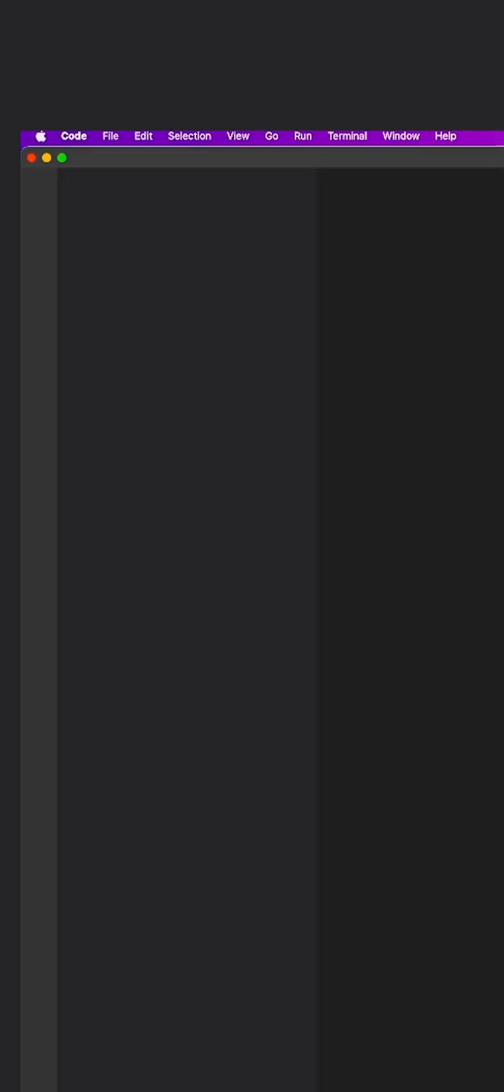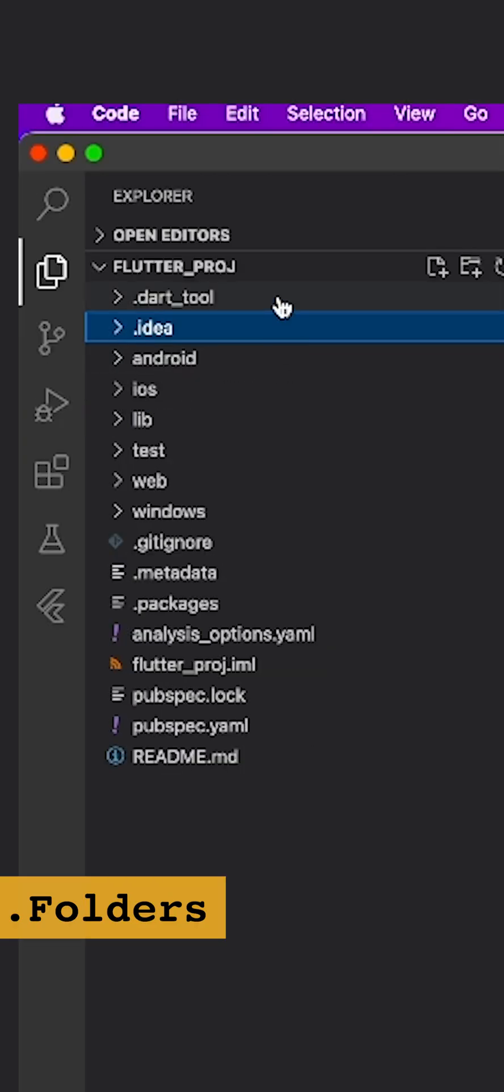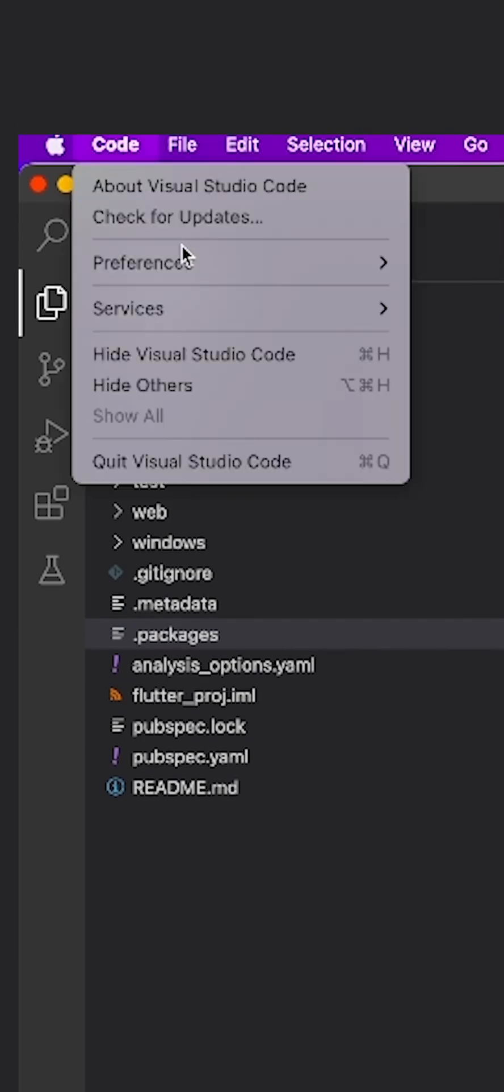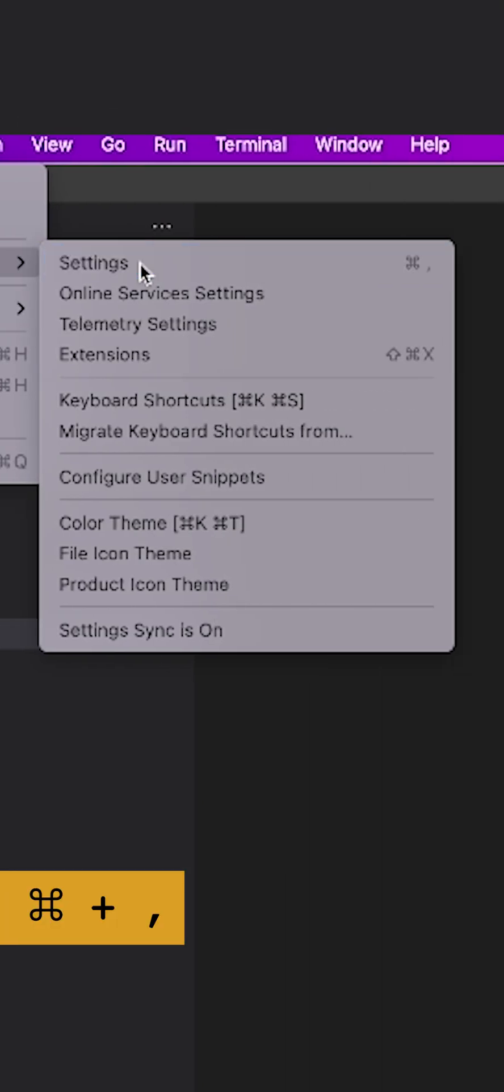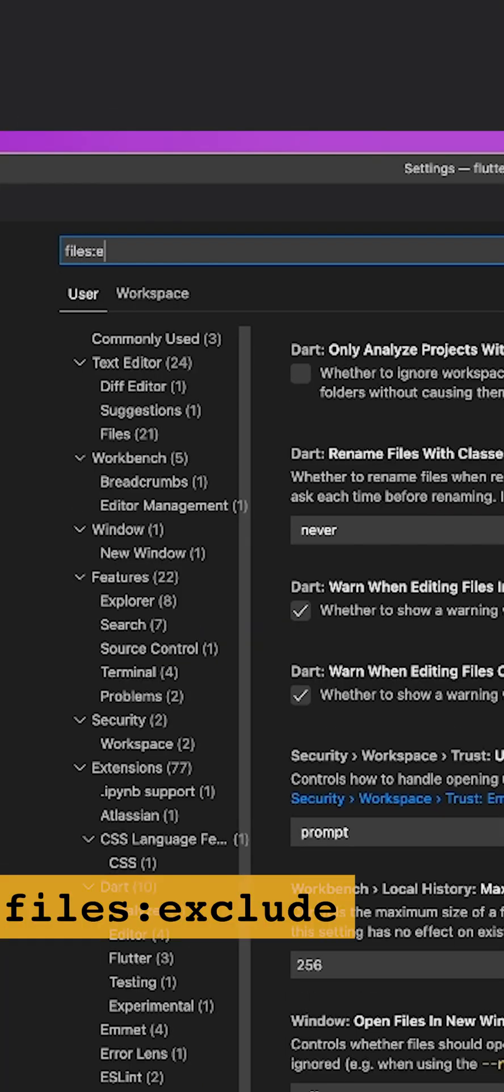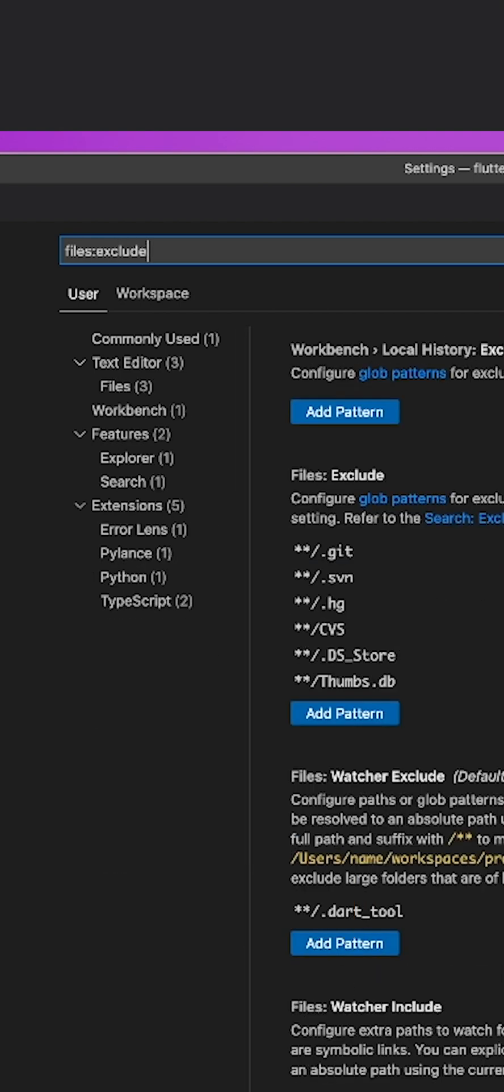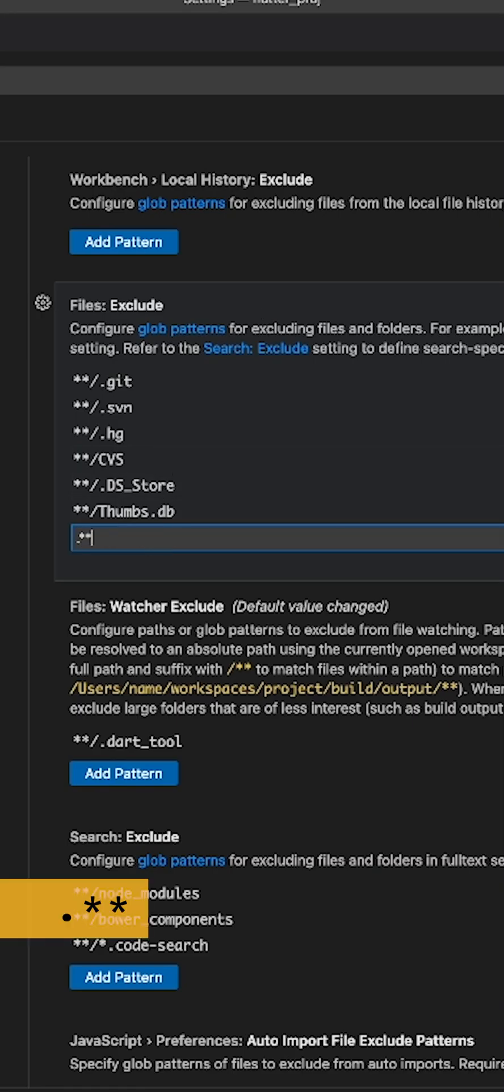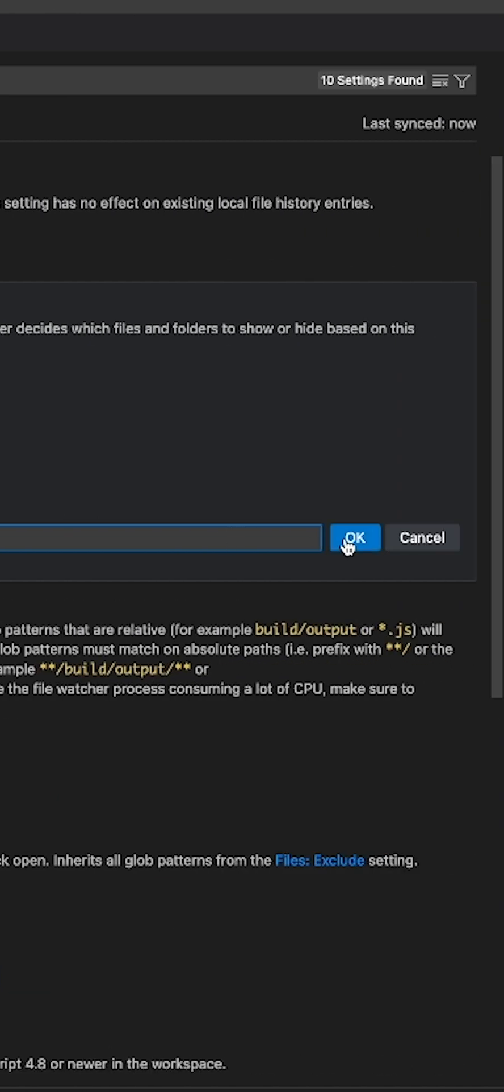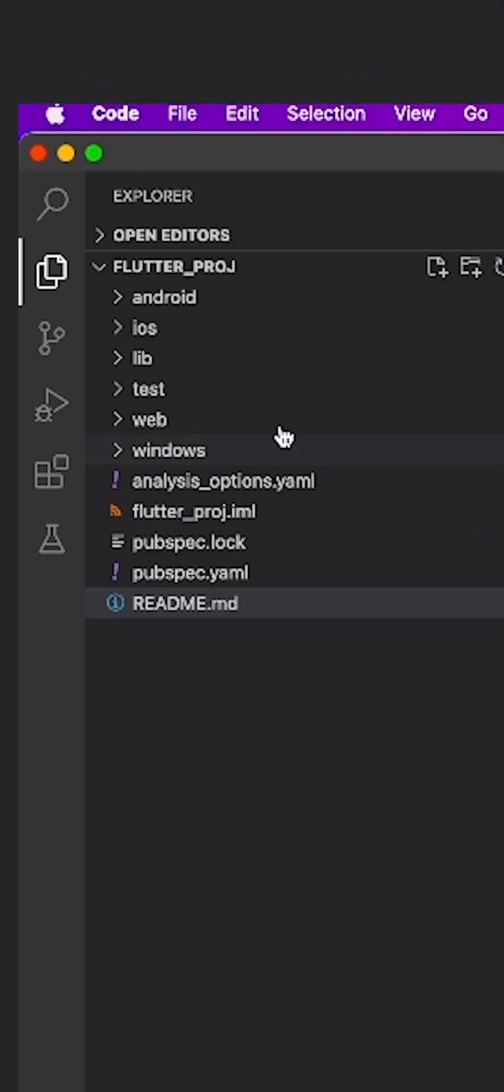We just created a Flutter project and notice that there are these dot folders and files which you actually don't need to care about. So you can go to your settings of VS Code and search for files exclude, and then here in the exclude section just add one pattern dot star star and hit OK. And bam, all the hidden folders, all the dot folders are gone.